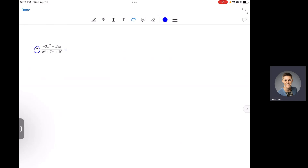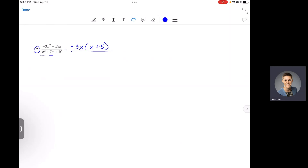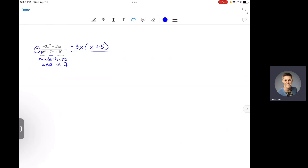On the top, we can factor out a common factor. Negative 3x is our greatest common factor, giving us negative 3x times (x plus 5). In the denominator, we have a trinomial with a leading coefficient of 1. We need two numbers that multiply to positive 10 and add to positive 7 — those are positive 2 and positive 5. So we factor the denominator as (x plus 2)(x plus 5).